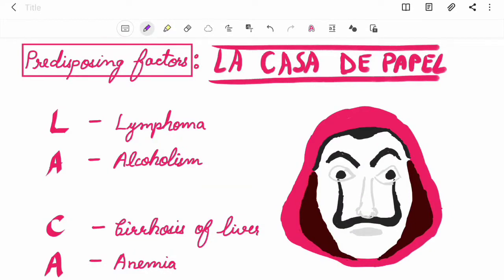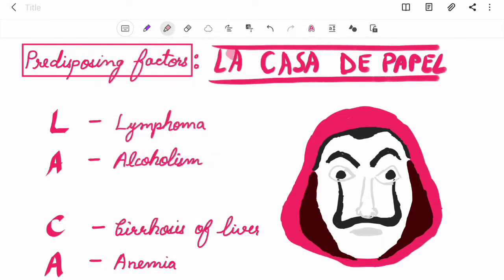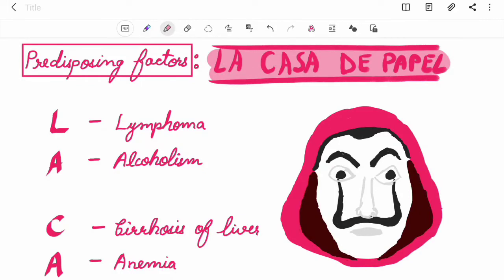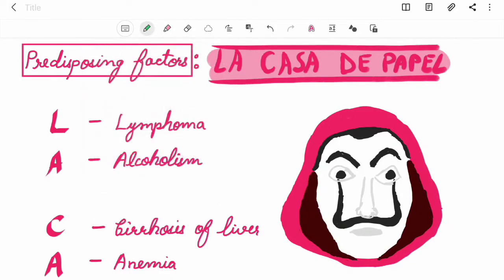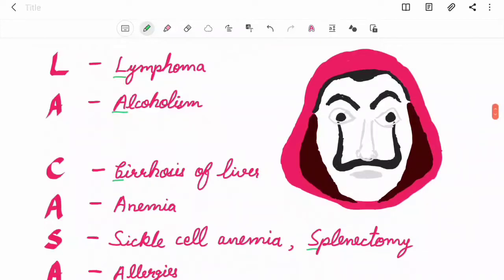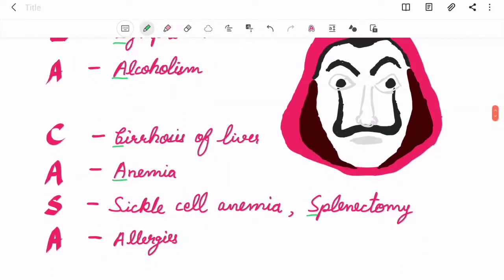Predisposing factors of pneumonia. You all must have seen the world-famous series La Casa de Papel. L for lymphoma, A for alcoholism, C for cirrhosis, A for anemia, S for sickle cell anemia, S for splenectomy, A for allergies.